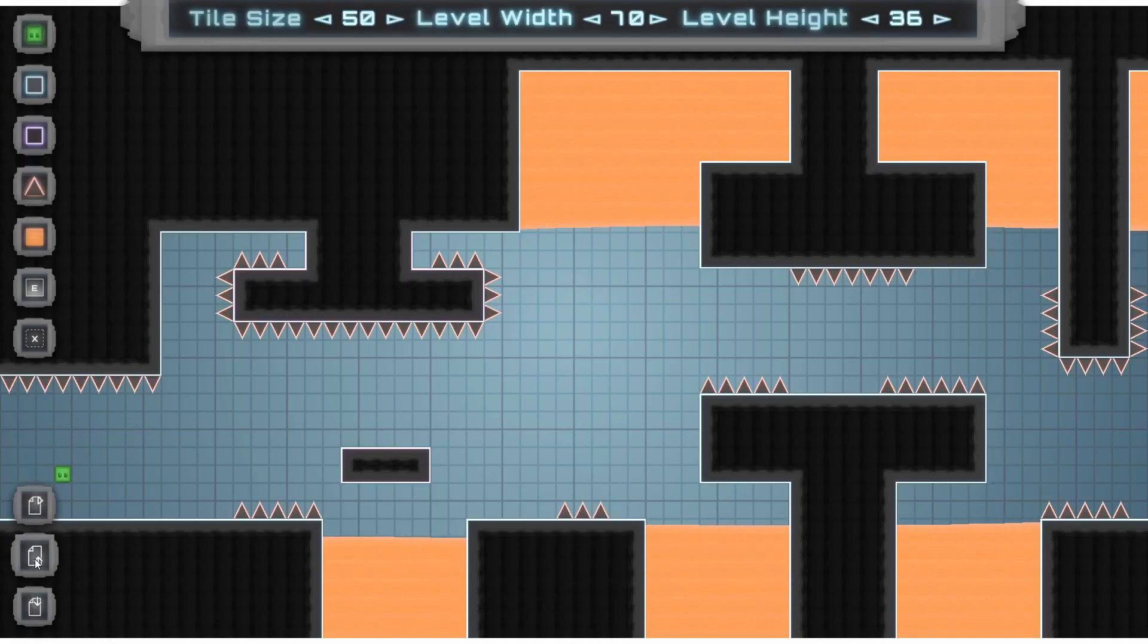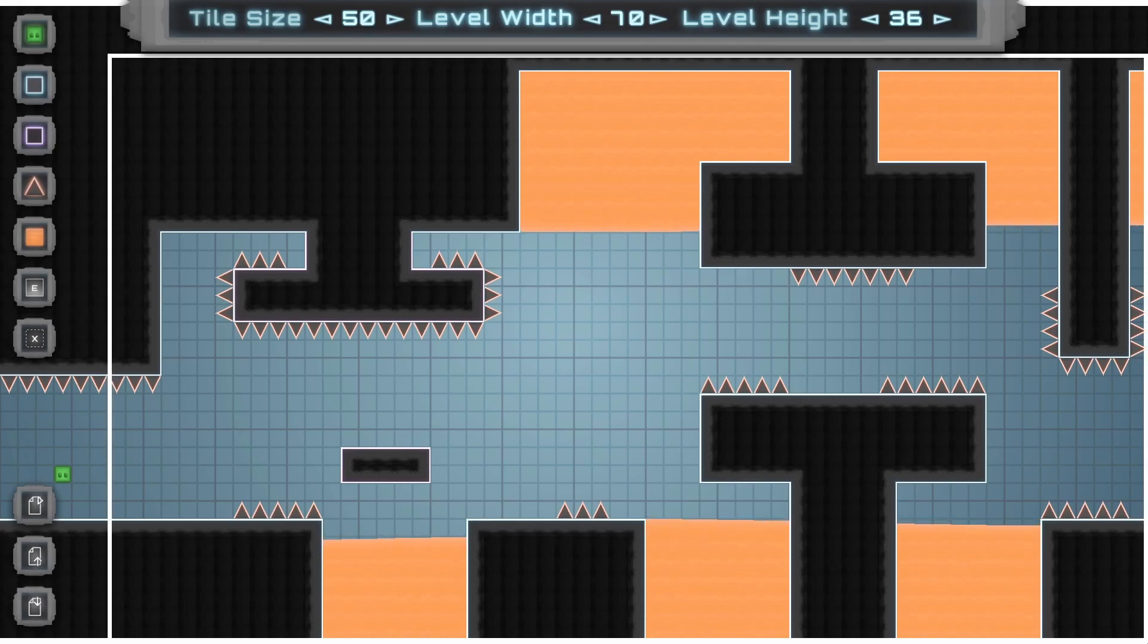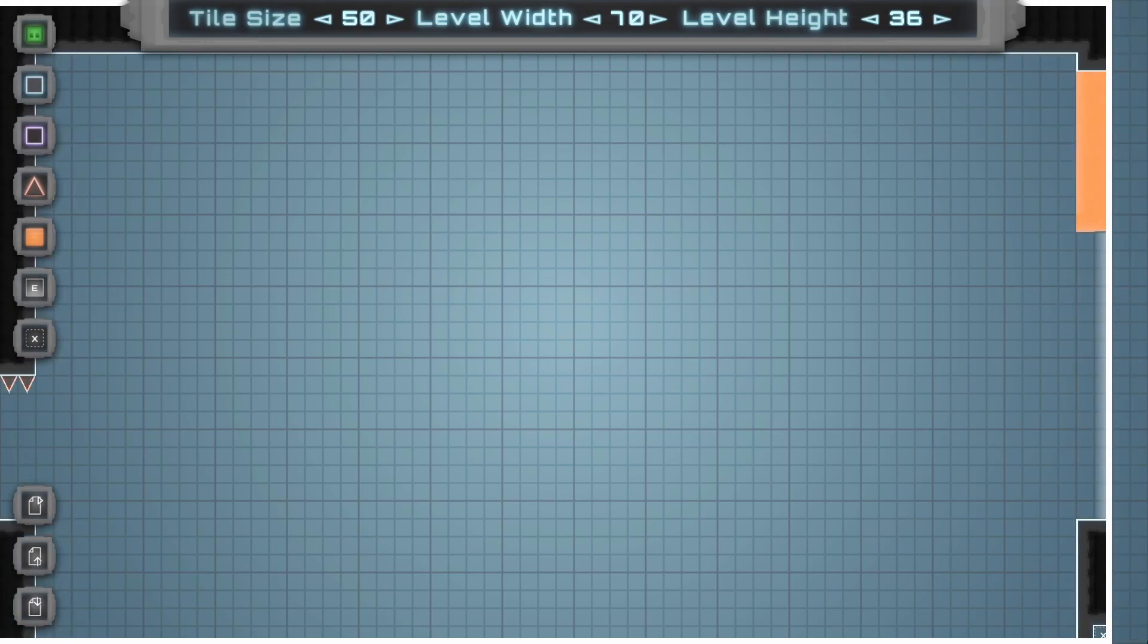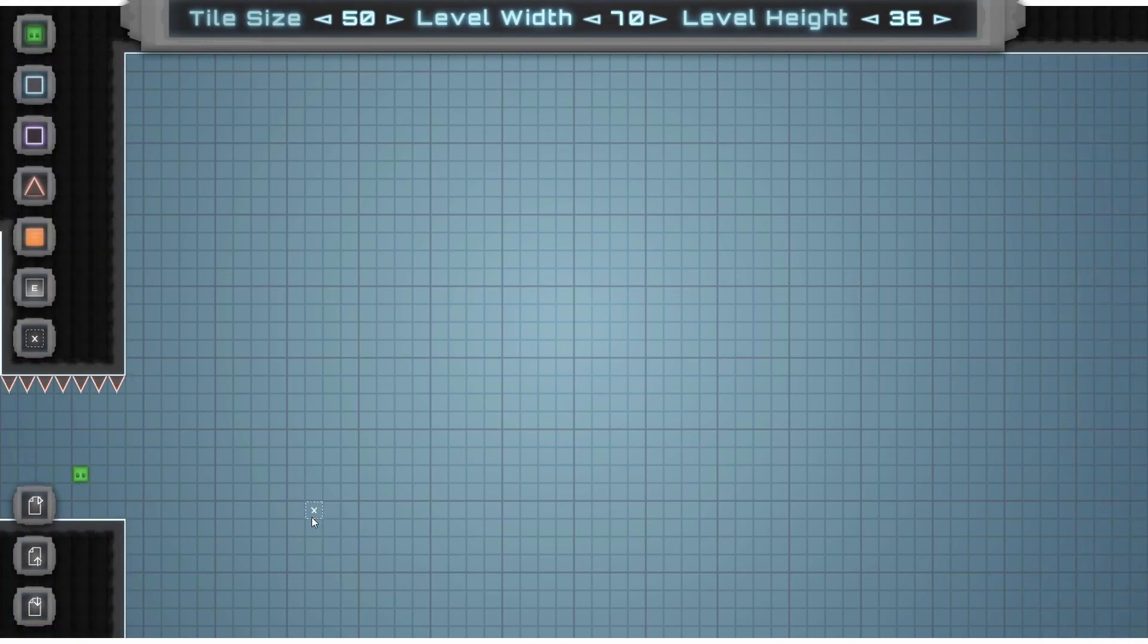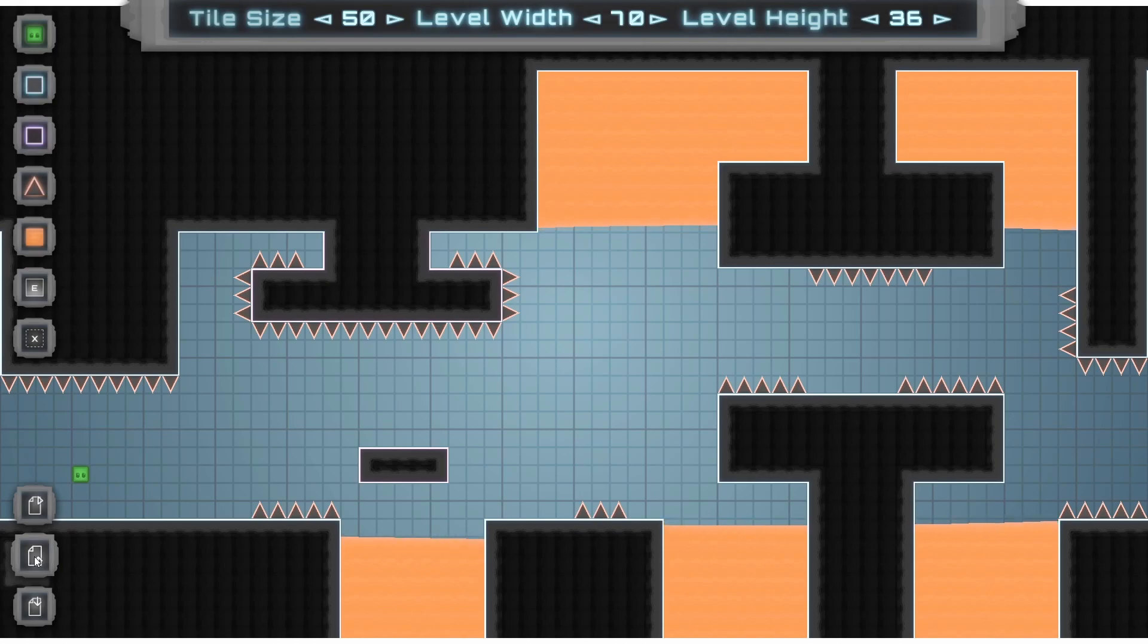The load level will just load to the editor whatever's on the editor save file. So let's say we've saved what we got and then we accidentally deleted the entire level. How'd that happen? Yeah, we can just press load and it'll all come back. You can just sort of restore errors with that if you need.